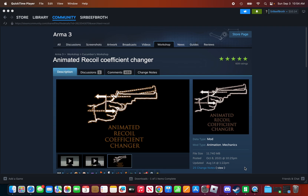I'm going to teach you how to install mods to your Arma 3 on Mac. Mac is a pain to install games — most games. But Arma 3 is one of those tedious games where you have to install things, such as mods and scenarios.